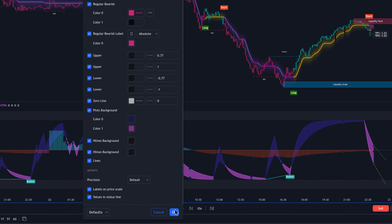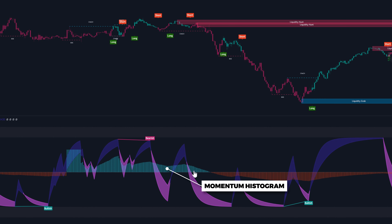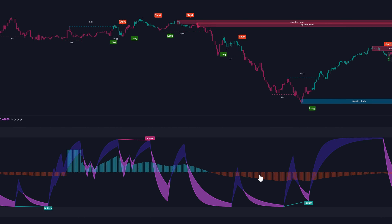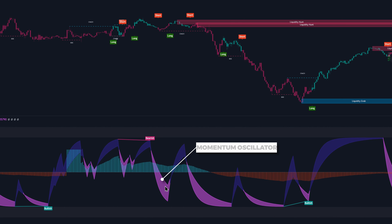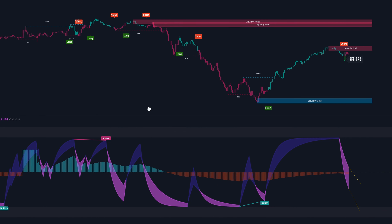Once we're done, click OK. This indicator is composed of a momentum histogram that changes color between red and teal for bearish and bullish momentum respectively. We also have the momentum oscillator, which changes color between dark purple and light purple to indicate bullish and bearish momentum respectively. Next, we're going to go over how we can use these two indicators to trade.